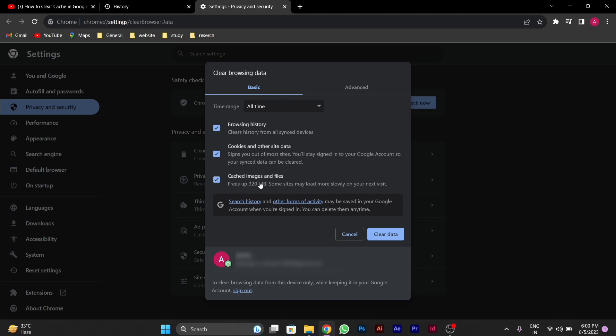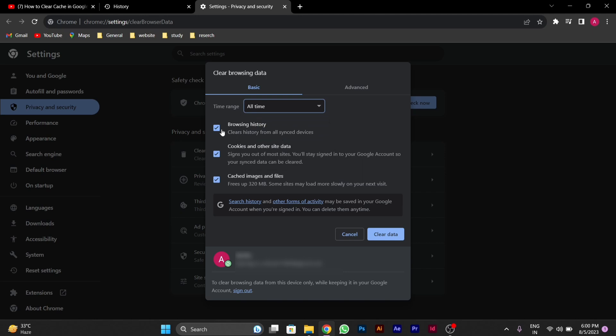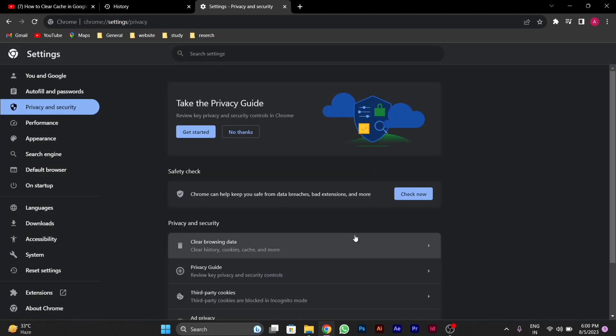We have to deselect the browsing history because you have to clear the cookies and cache and junk files. Then we will click on clear data. Now our cache and junk files of Google Chrome are deleted.